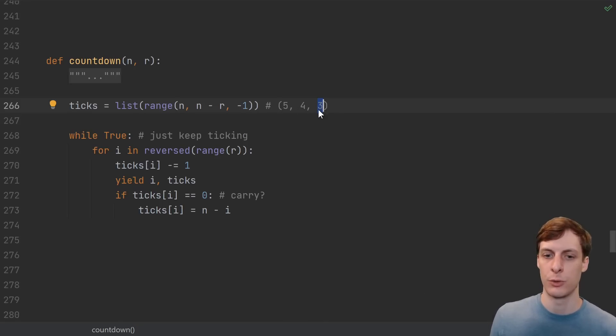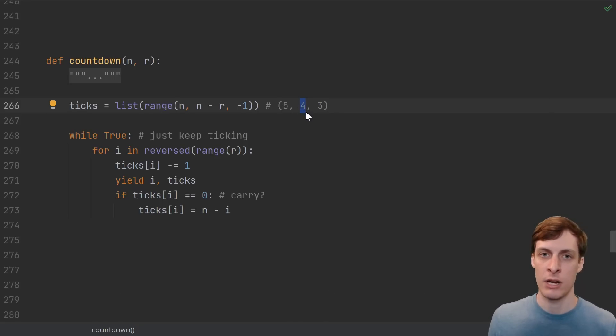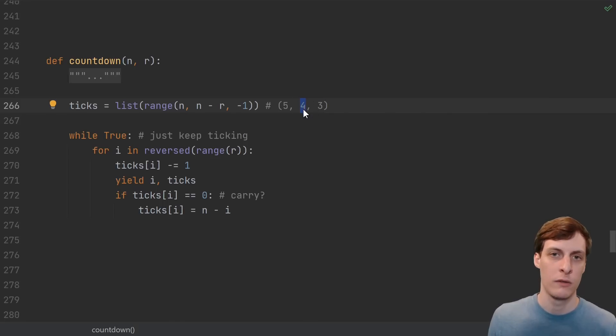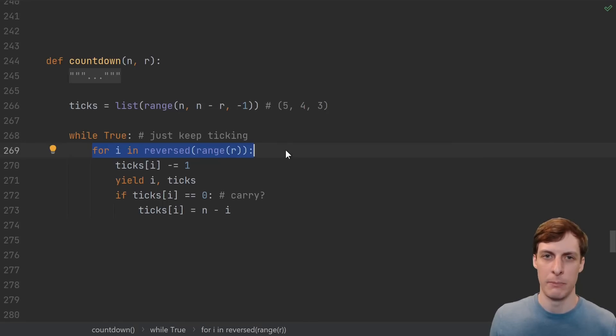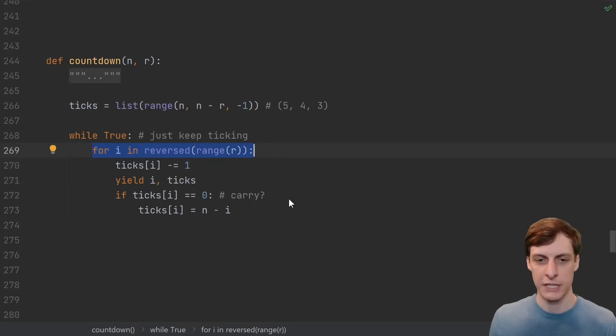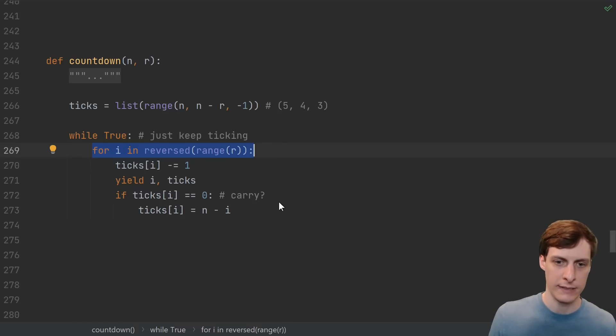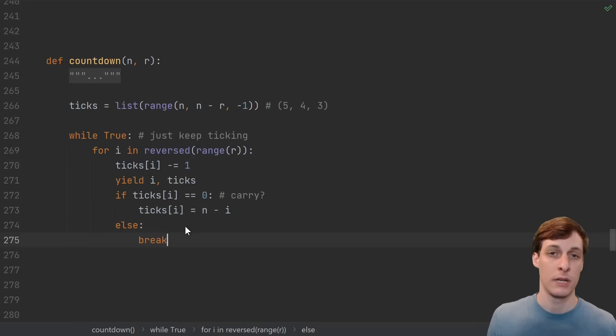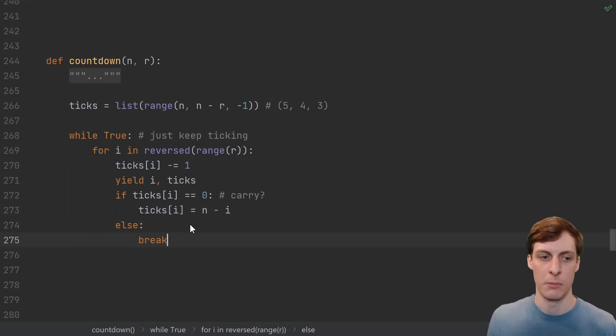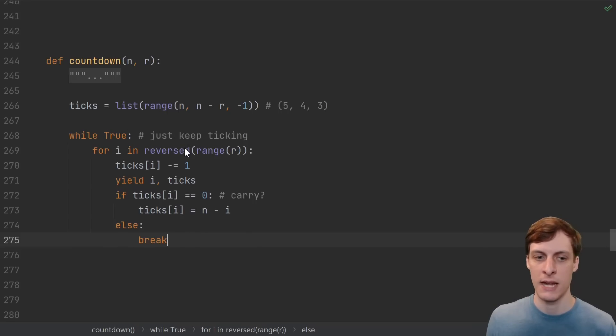Then, since we did a carry on the next iteration, we need to subtract from one index to the left. Well, we're looping from right to left, so that's what happens automatically. So what we actually need to do is not do that if there wasn't a carry. In other words, if there wasn't a carry, then break, so that the while will start again and will start from the right.